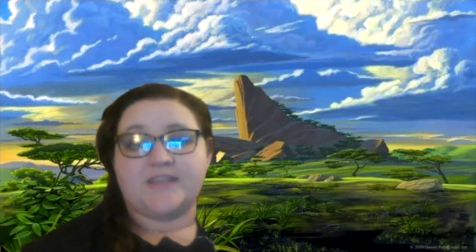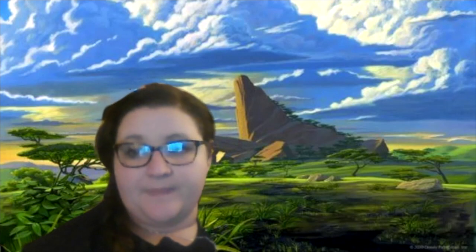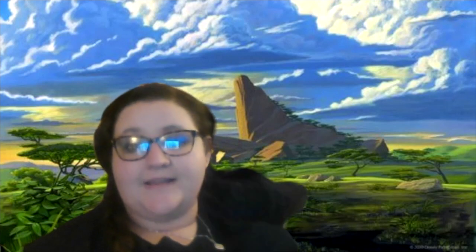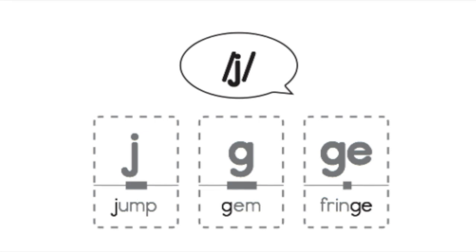Remember that the sound J can be spelled with a J to spell words like jump and words like jar. Let's look at this word jump. Remember that the J can be used to spell the J sound in English words.